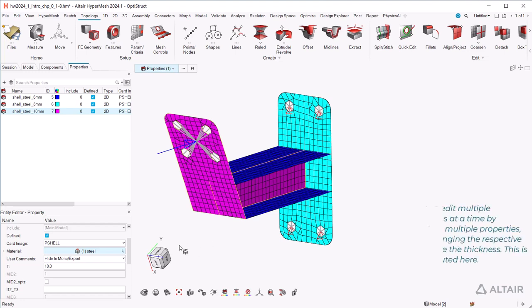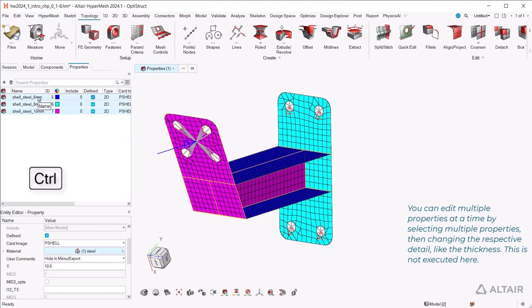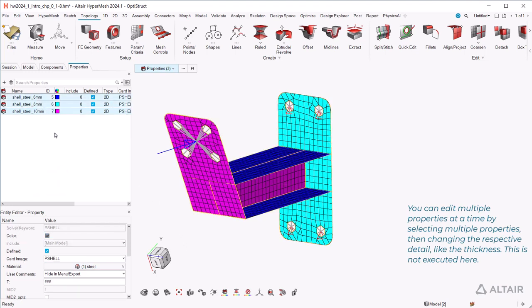You can edit multiple properties at a time by selecting multiple properties, then changing the respective detail like the thickness. This is not executed here.